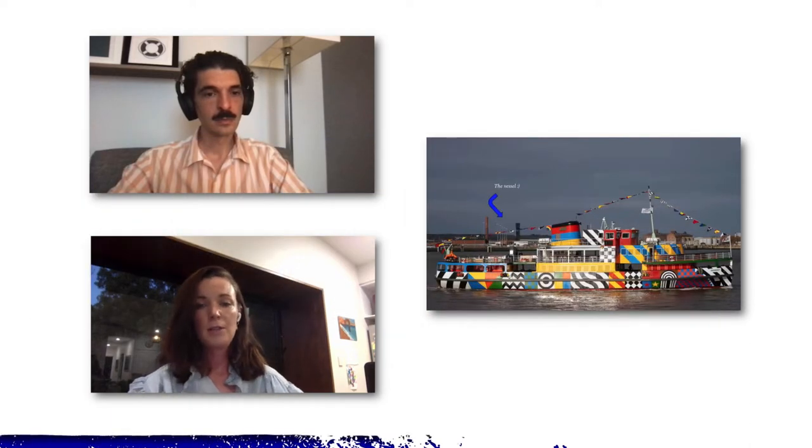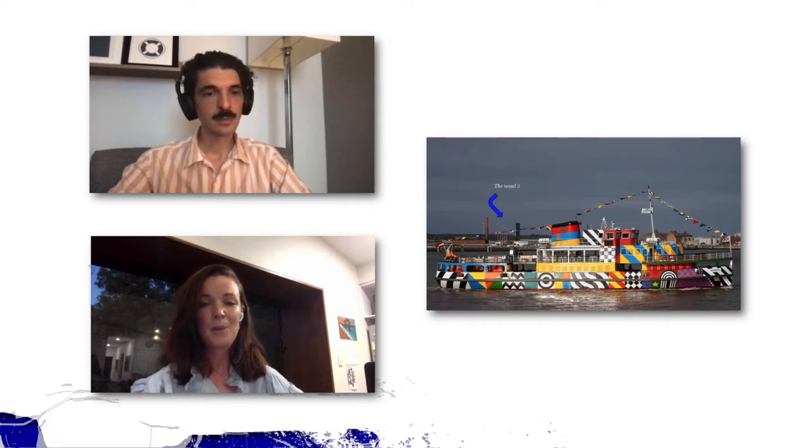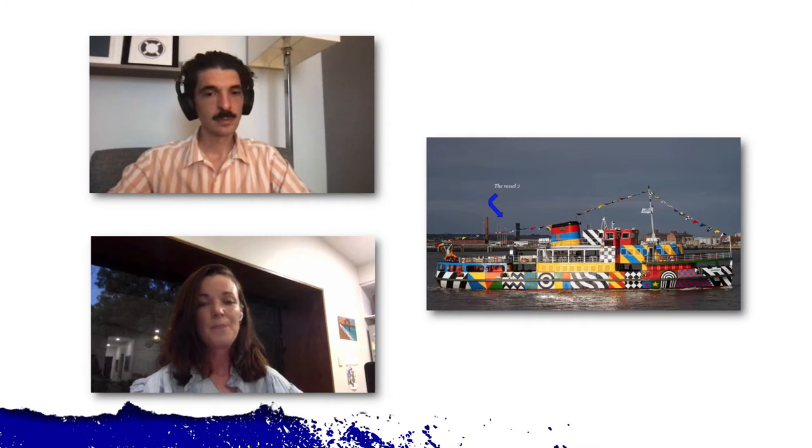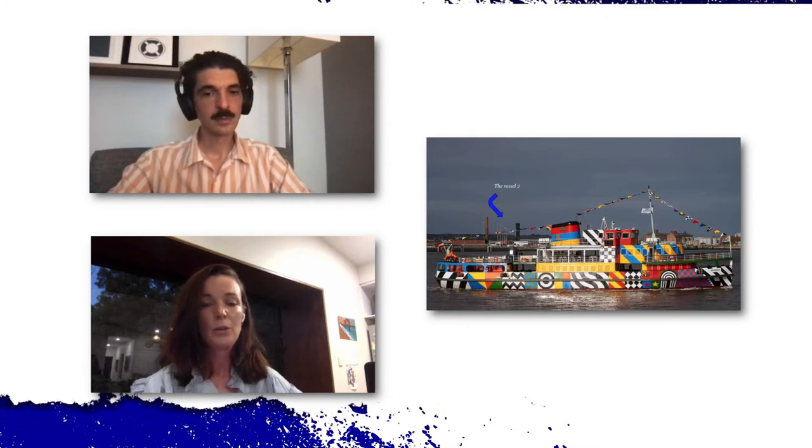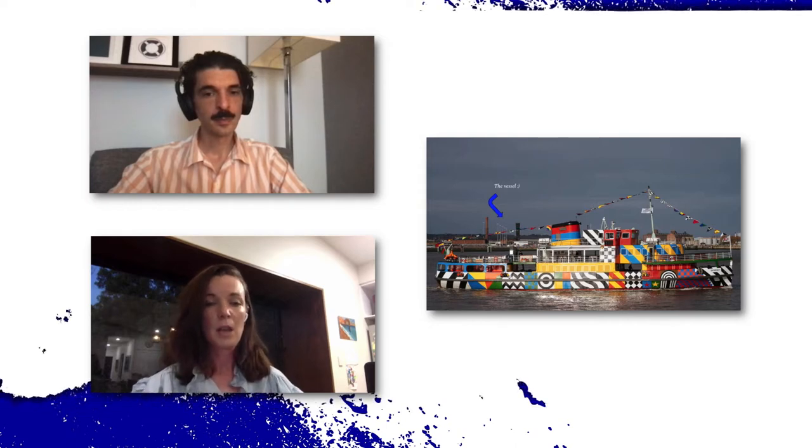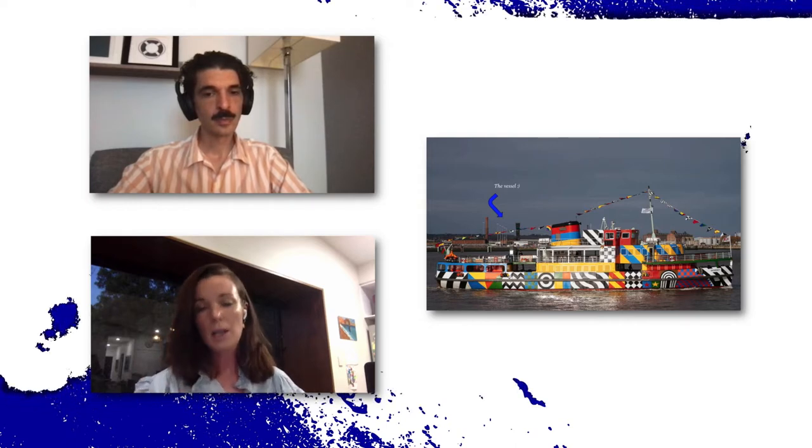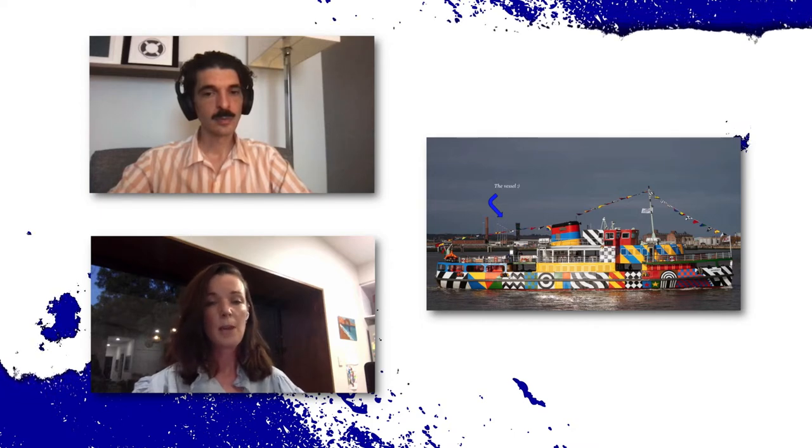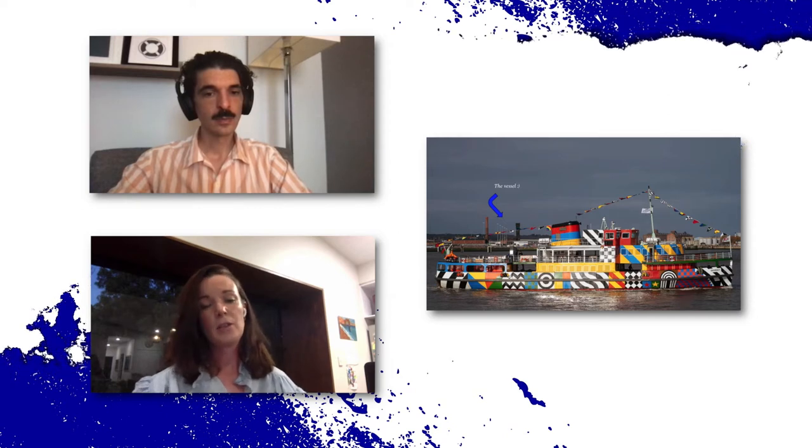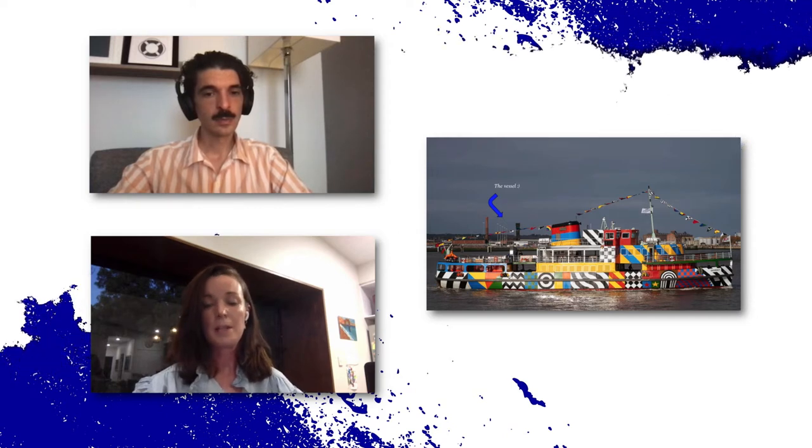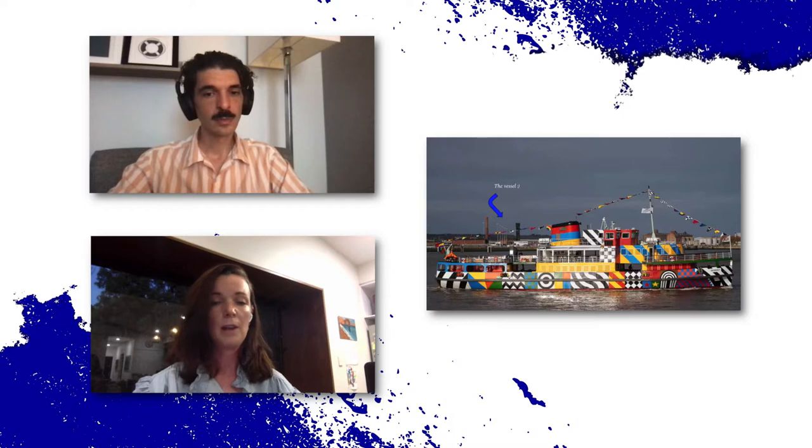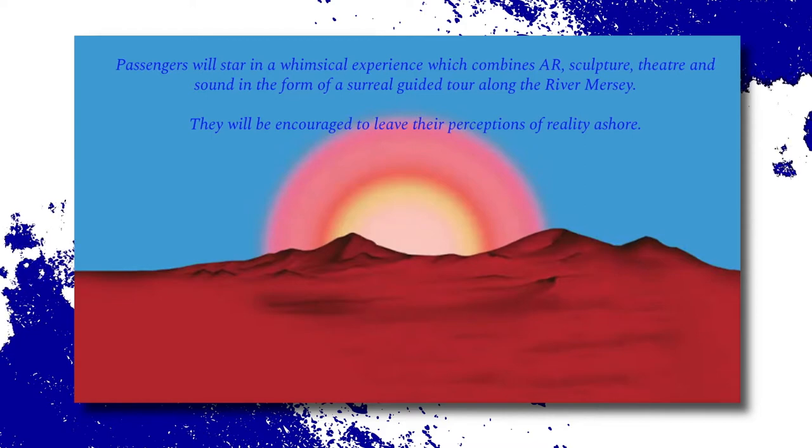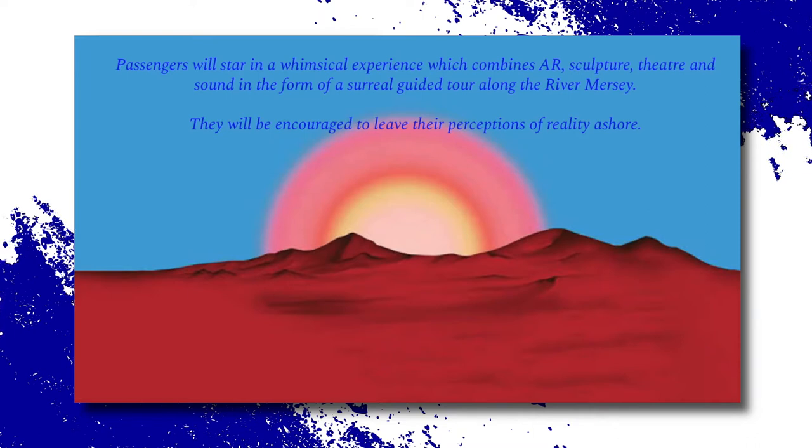So this is the vessel. You might know this boat already if you are in Liverpool. And the idea is that we're going to use this as kind of like a canvas. So it's currently an artwork, the Razzle Dazzle ship, and we're going to be building layers essentially on top of this for my experience, the Blue Violet River.